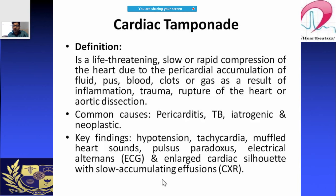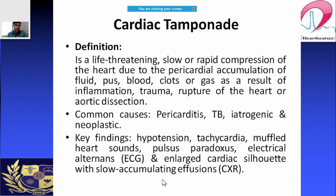One of the first is cardiac tamponade. It is a life-threatening emergency where there is compression of the heart due to accumulation of fluid — pus, blood, or even gas — due to inflammation of surrounding structures, trauma, rupture of the heart, or aortic dissection. Causes include tuberculosis, pericarditis, and cancers.